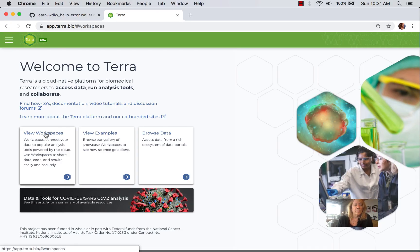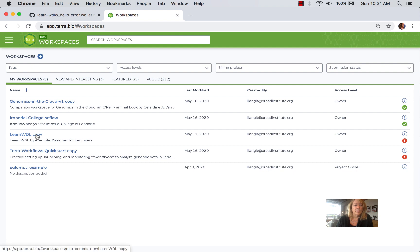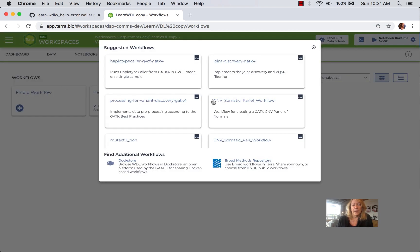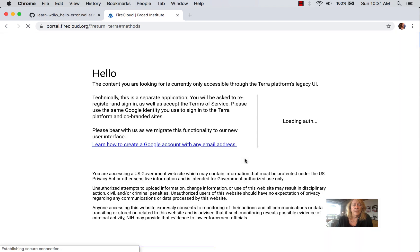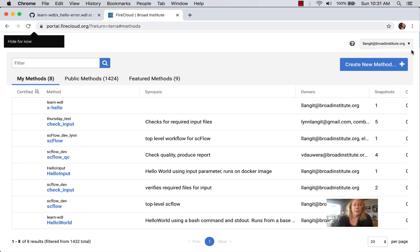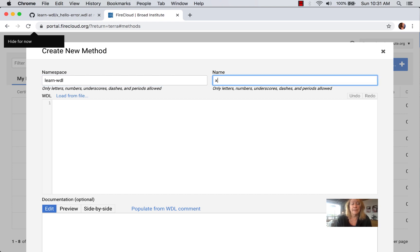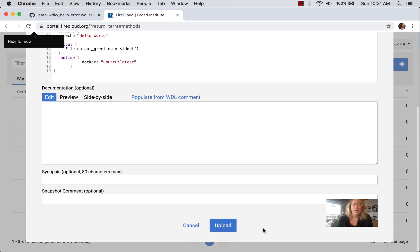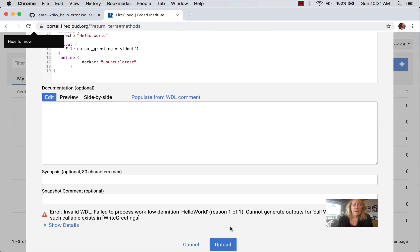Inside Terra, let's go to our Workspaces, then Learn-WDL workspace and Workflows. We'll click Find a Workflow, then click Broad Methods Repository. This takes us to the FireCloud interface, which may evolve to the Terra interface. We have a namespace called Learn-WDL, and we'll create a new method called xhello. We paste in our file and try to upload it — we get error information: cannot generate output for call-write greeting, no such callable exists.